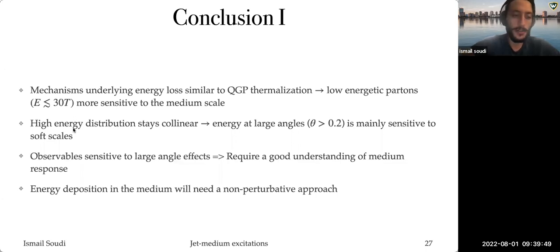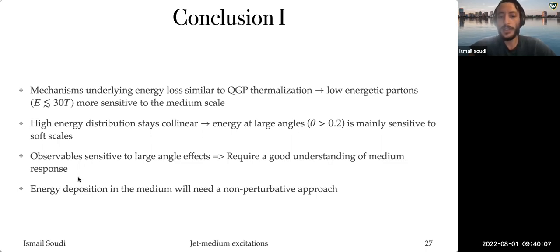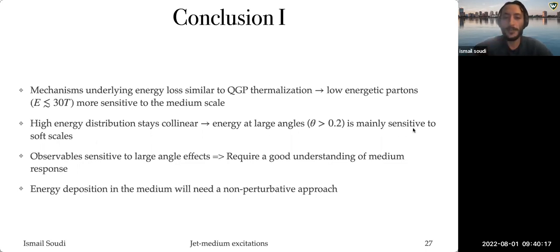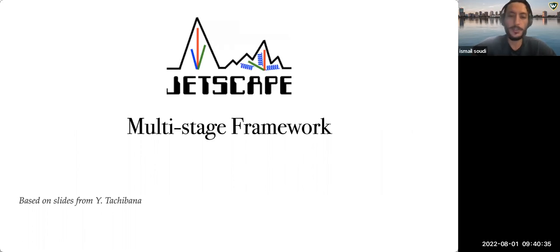Let me summarize what we've seen. The high-energy distribution stays collinear and the energy at large angle is mainly sensitive to the soft scales. The energy at large angle comes from energy deposition in the medium. This motivates studying the energy response, especially if one wants to look at large-angle jets or the angular structure of the jet. Now I'll introduce how this is done in JETSCAPE.